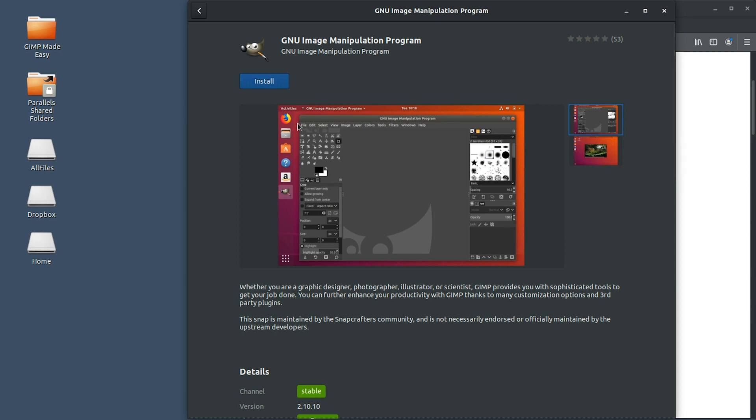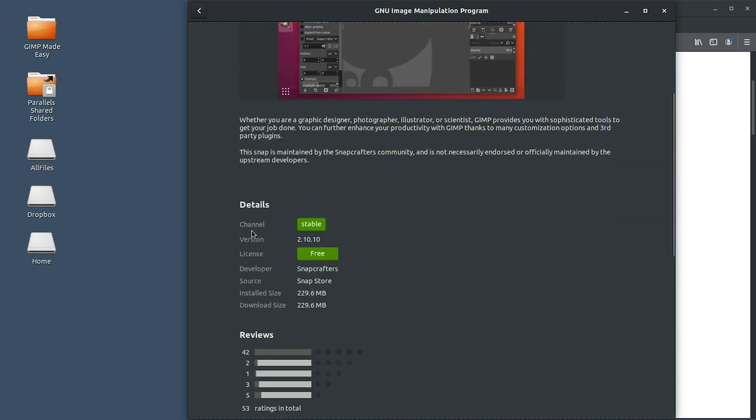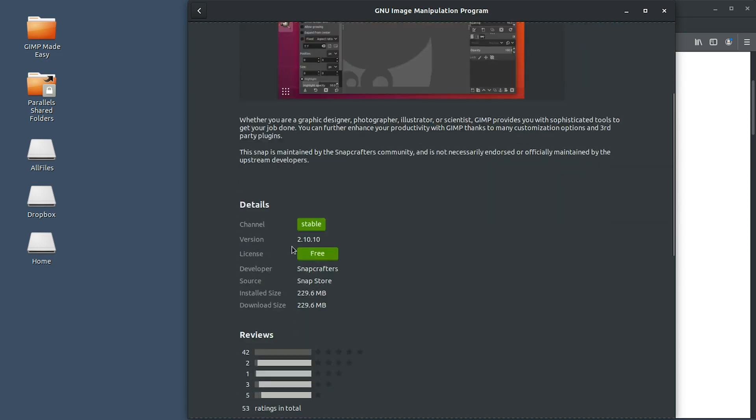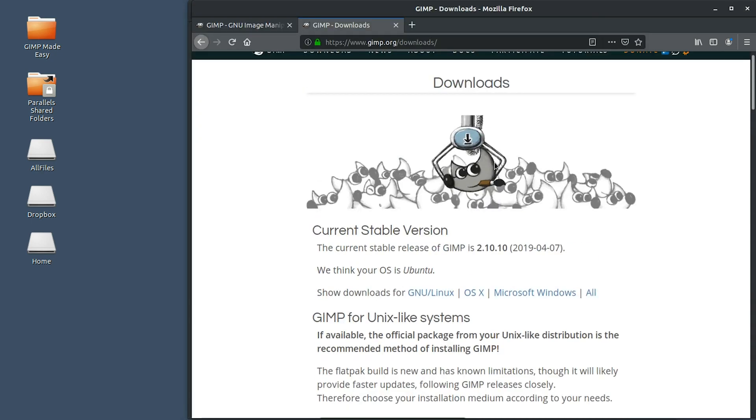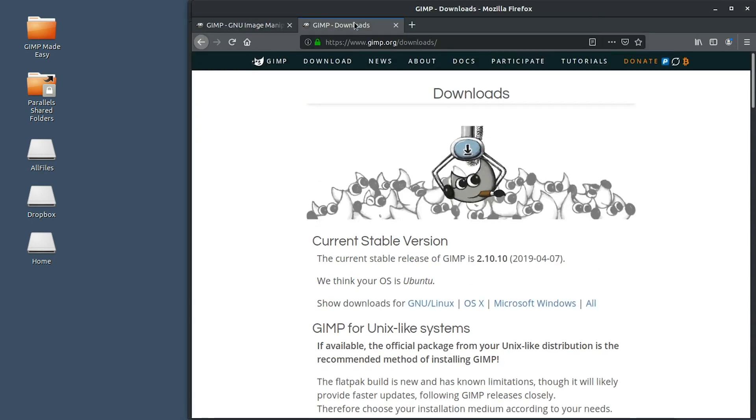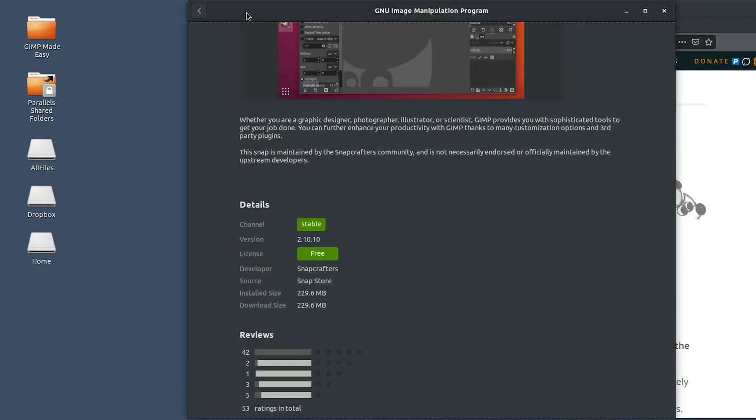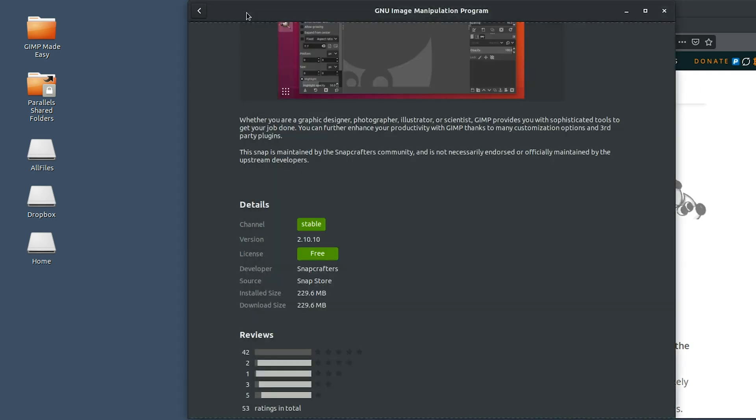Either one will work, but what we want to do is make sure that we have the most recent version. And again, we have 2.10.10, which is the most recent version. We can always confirm that by going back to GIMP.org if you're not sure, or if you're seeing this at a later date and it's showing a different number.